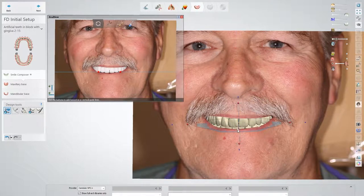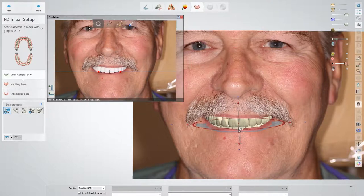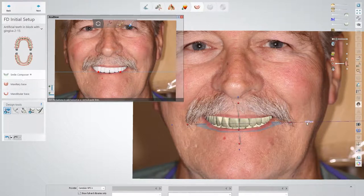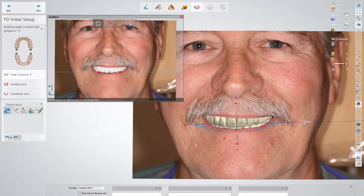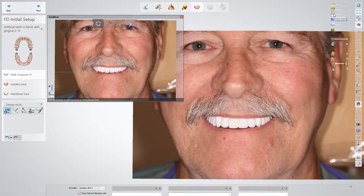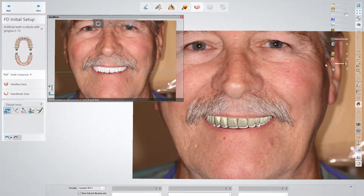We can still make sure that it follows the lower lip line. If we need to make adjustments to midline, we're able to do it with this tool — move it to the left or to the right. We're also able to adjust the buccal corridors by shifting the entire setup left or right. There are a lot of different tweaks that we can make with this tool.